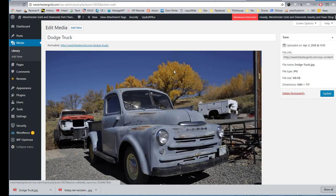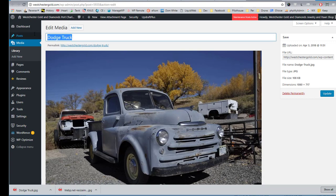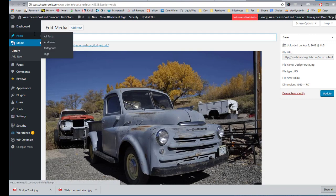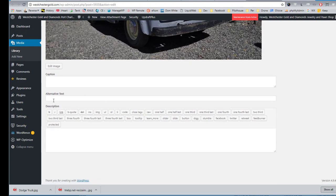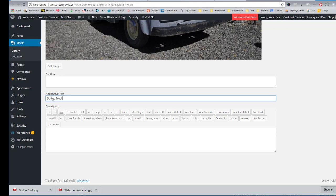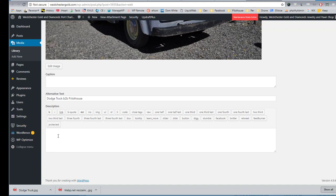Once my image is in, I edit my image because I want the name to be in the proper places. So the alt text for SEO has to be here. And it can even be different. So I can make that Dodge Truck B2B Pilot House. Under description, I typically put in a keyword unless my theme is using the description as an actual description underneath the image.